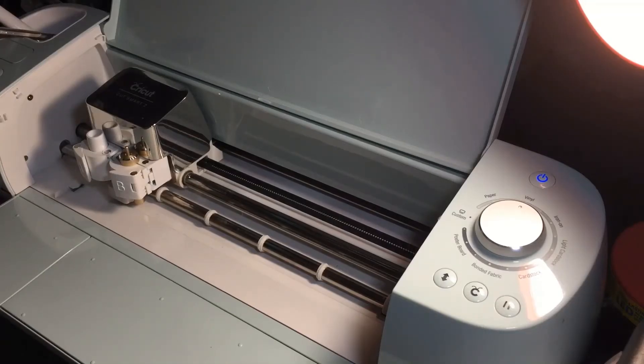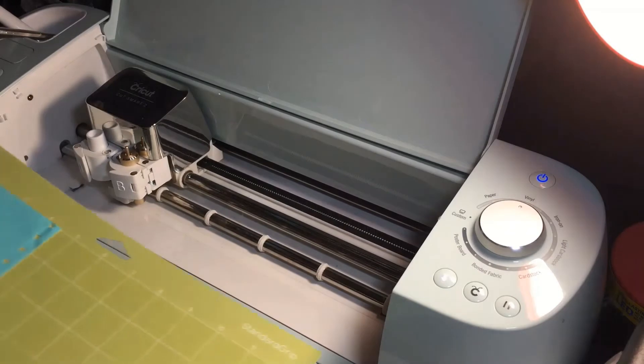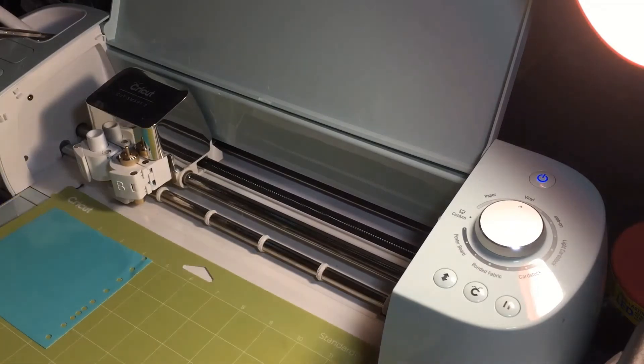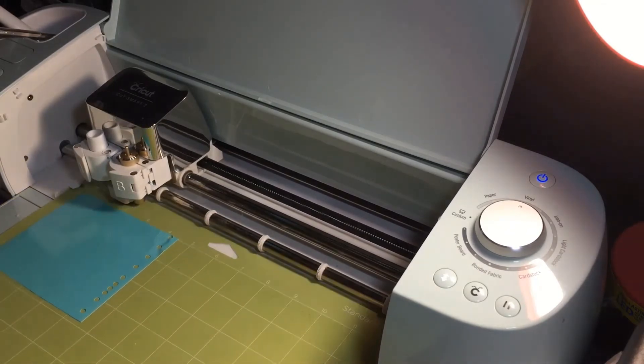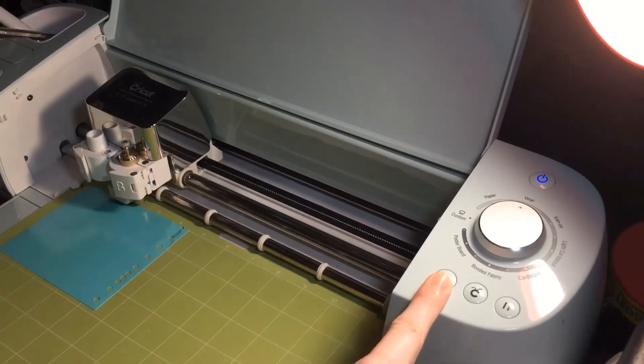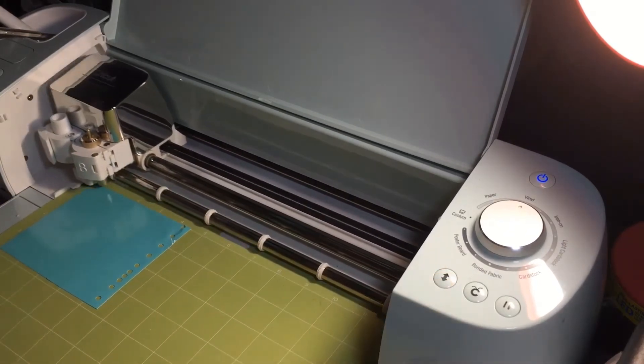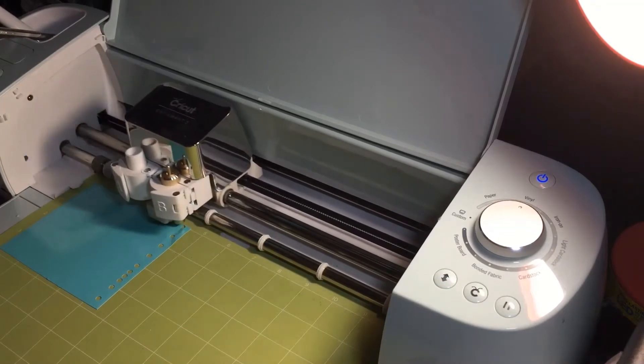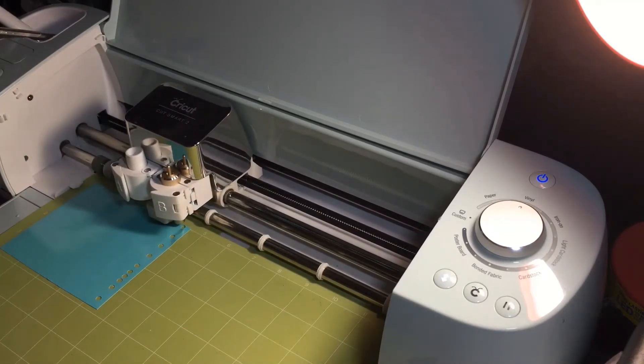I'm going to put my mat into the Cricut and to do that I'm going to line the mat under the notches on the side and press the flashing arrow button. Once the Cricut button starts to flash, press it and the machine will start to cut.